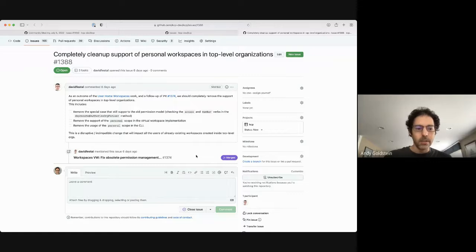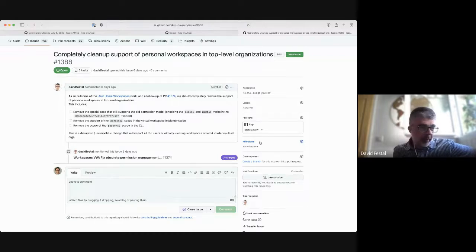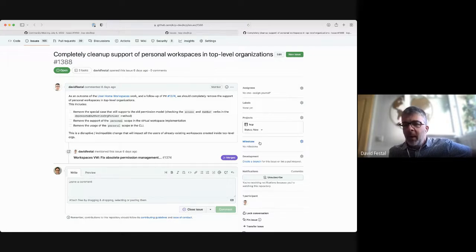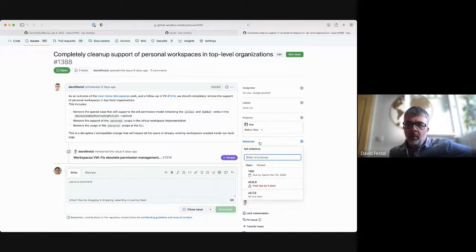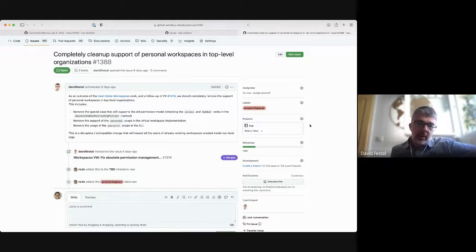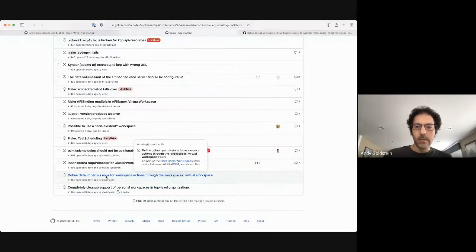David, in terms of due date for this — is it basically TBD? Theoretically this would be an outcome of the user home workspace work, because the whole point is to be able to clean up all the personal workspace related stuff. But it's a distinct issue because depending on timeline, we might want to accept having home workspaces implemented and then defer the cleanup of this code. We can just not use it and clean it up afterwards. I'll put it in TBD for now.